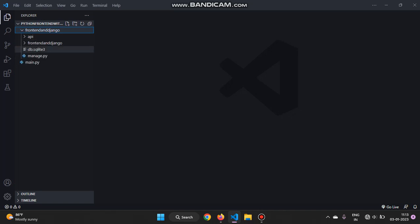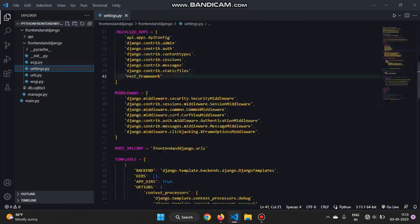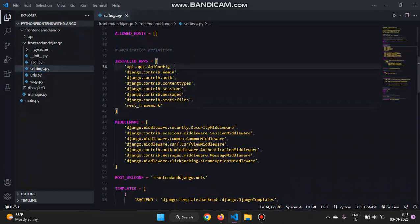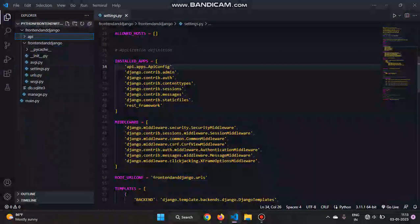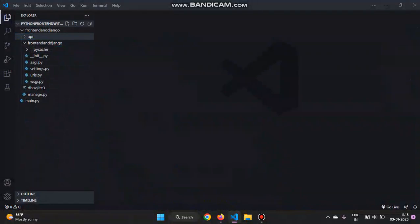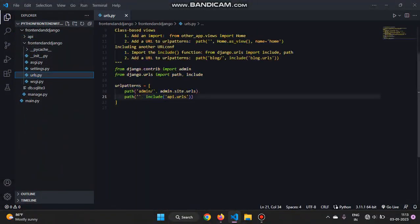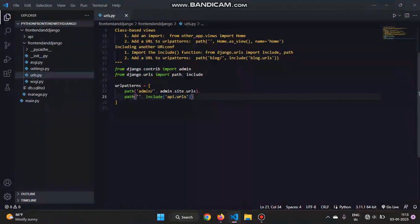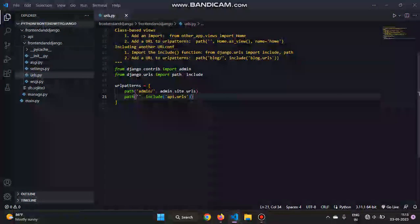And in the settings, add the name of the app that I created - in this case 'api' - and also rest framework because we need rest framework. In the URLs, I'm going to include the URLs file of our app, api.urls.